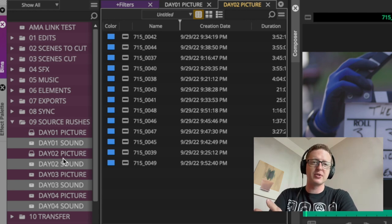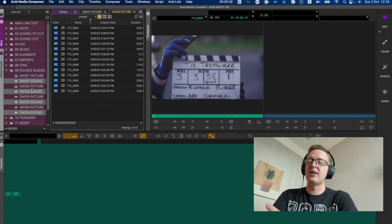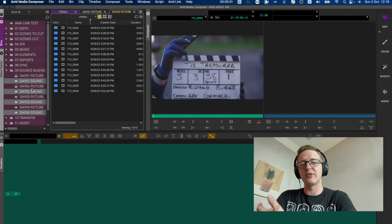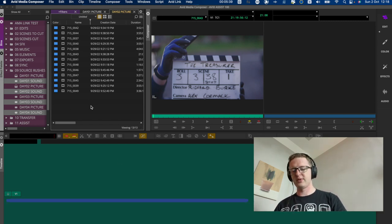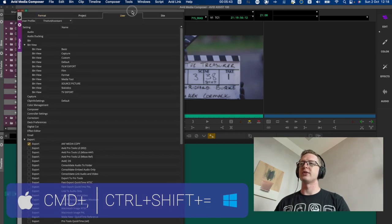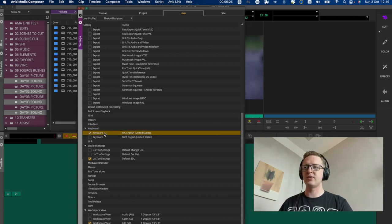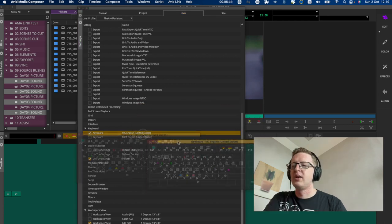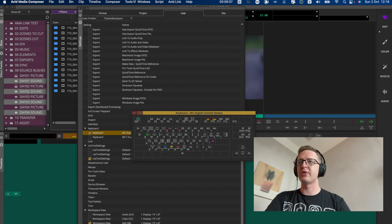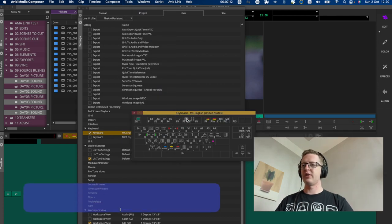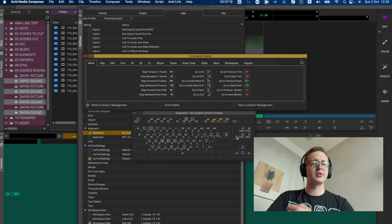Before we get to making sync maps and sub clips, I just want to show you a few commands that I'd highly recommend mapping to a key on your keyboard. These are ones I'll be using frequently throughout the process. If you bring up your user settings and hit K to go to keyboard, double-click the active keyboard and it'll bring up a live view. We're also going to need Avid's command palette, which can be found under the Tools menu or by hitting Command-3.